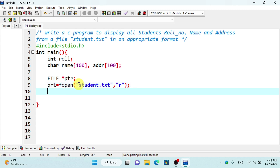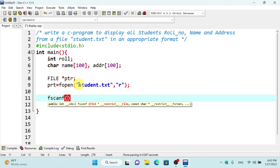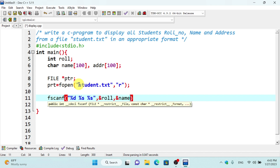To read from the file, we use fscanf. We use %d for the integer roll number, %s for the name, and %s for the address — reading into variables roll, name, and addr.